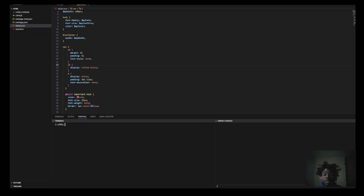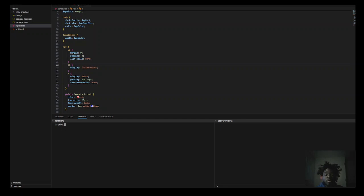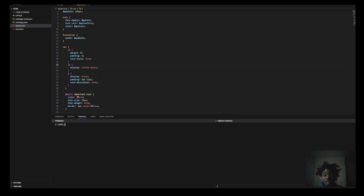SASS is not a framework, it is actually a CSS preprocessor. It is a scripting language that was invented to streamline your workflow by making your CSS more readable, avoid redundancy, and make it a lot faster to write CSS.